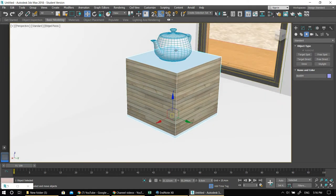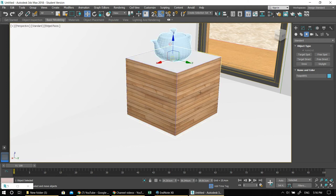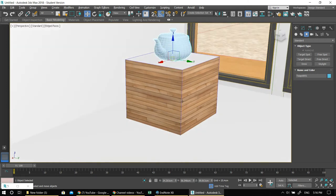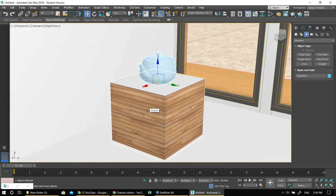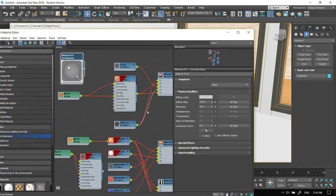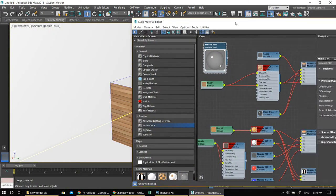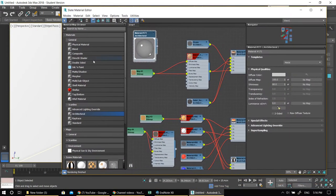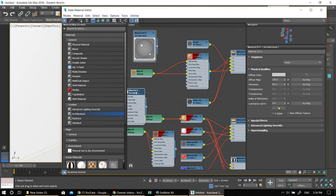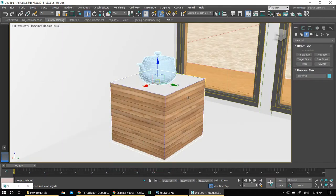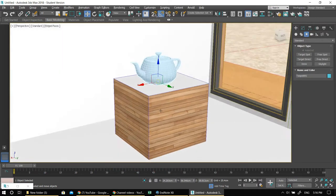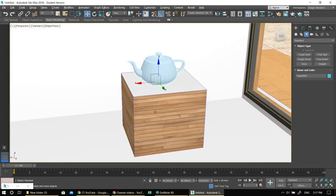I have a stand and a teapot on top of it, and I'm assigning different materials. For example, this first teapot is a metallic teapot. You open the material editor, go under Architectural, and create an architectural material. You go to Default and change it to Metal — that's how you create a metal material. You can also make ceramic, or have a stone teapot, just to show the light.